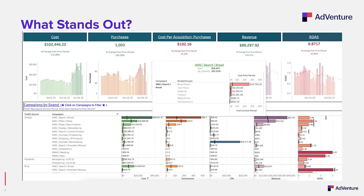I open up this account and I'm looking at AMG Search Broad. I can look at the cost this past 30 days: $36,000, up 500%. I can see exactly where that spend went at the ad group level — Broad Reach. Now we have a why.